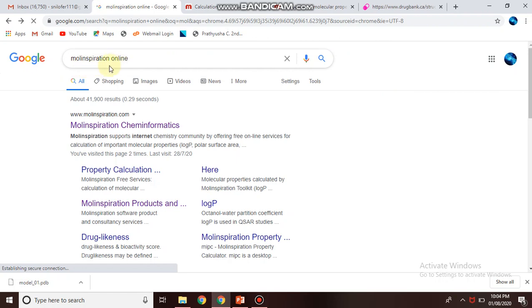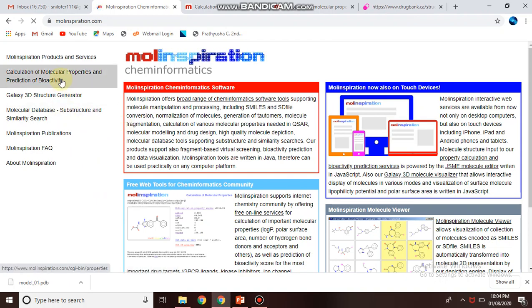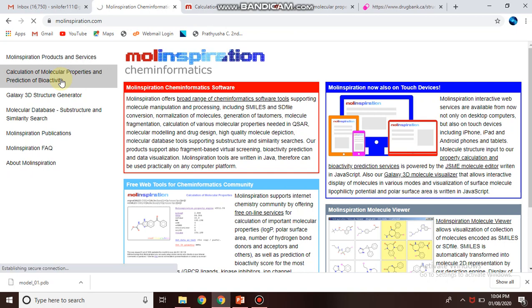So how this online tool works, I will demonstrate. Just click on the first link and you will find this page. Click on calculation of molecular properties and prediction of its bioactivity.